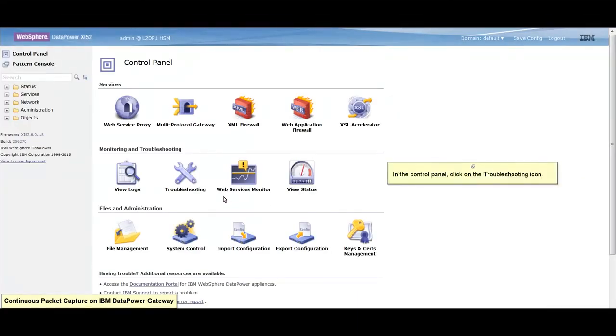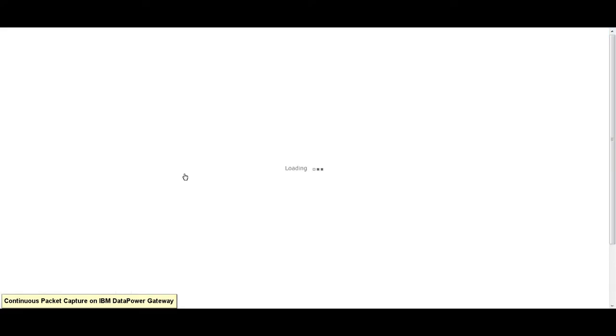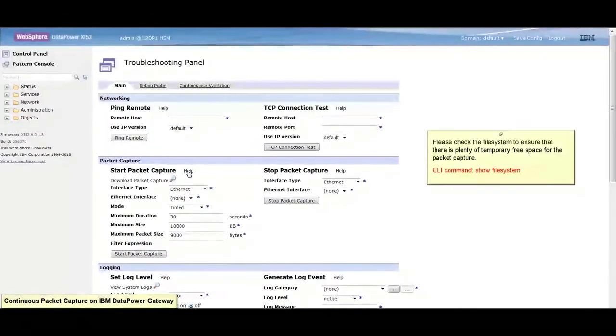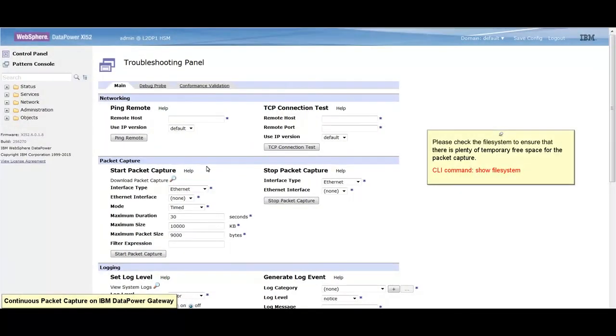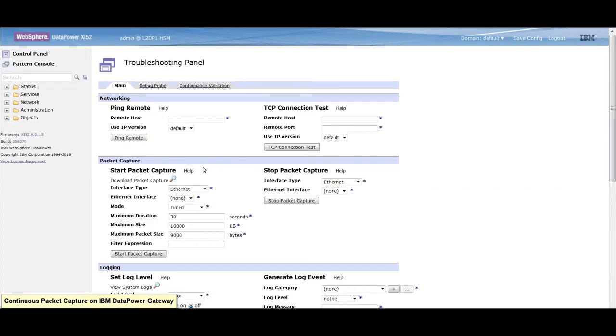In the control panel, click on the troubleshooting icon. Please check the file system to ensure that there is plenty of temporary free space for the packet capture. Under the packet capture section,